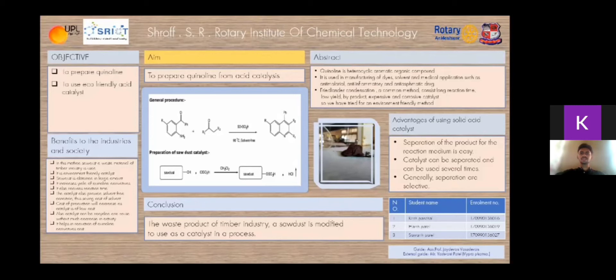Quinoline can be synthesized by various procedures such as Combes, Doebner-Miller, Friedlander and Combes methods. However, Friedlander condensation is one of the most common methods for synthesis of quinoline derivatives. It involves a reaction between 2-aminoaldehyde or ketone and another carbonyl compound having a reactive alpha-methylene group in the presence of an acid or base catalyst.